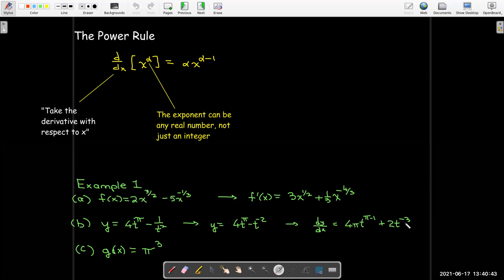The third example is a gotcha: g = π³. This is not a power rule situation because π is a constant, so this is just a constant function and its derivative is zero.